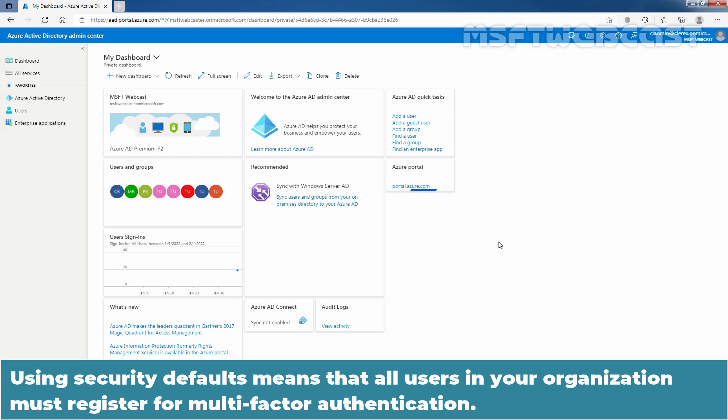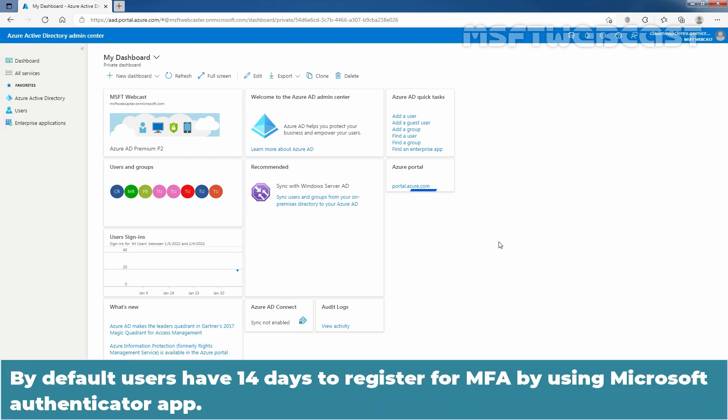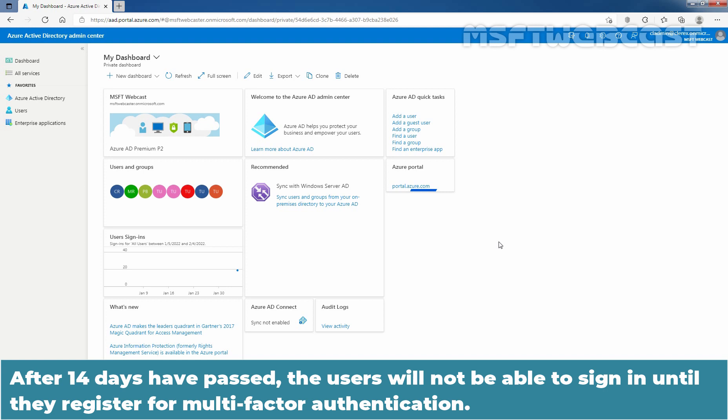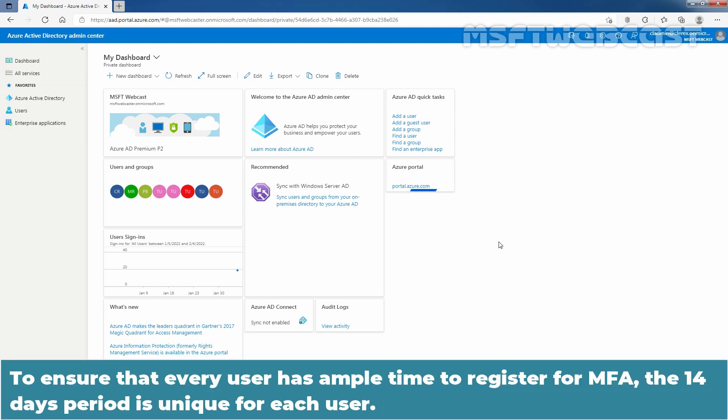Using security defaults means that all users in your organization must register for multi-factor authentication. By default, users have 14 days to register for MFA by using Microsoft Authenticator app. After 14 days have passed, the user will not be able to sign-in until they register for multi-factor authentication. To ensure that every user has ample time to register for MFA, the 14 days period is unique for each user. A user's 14 days period starts after their first successful sign-in.